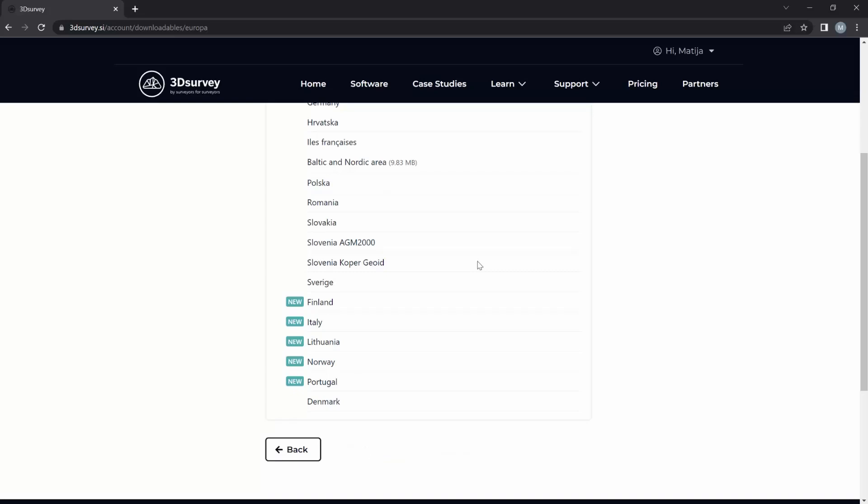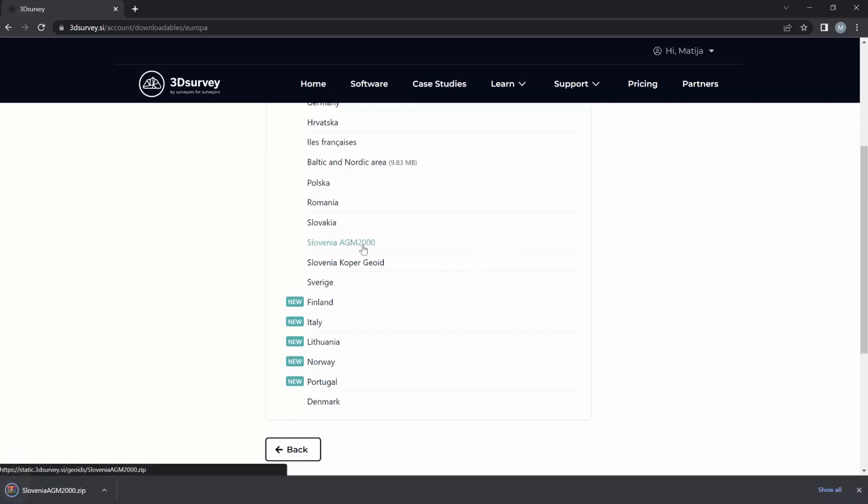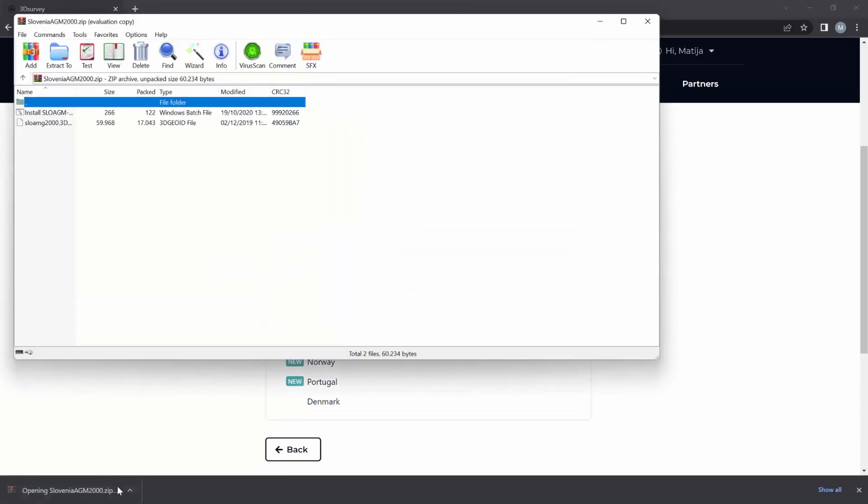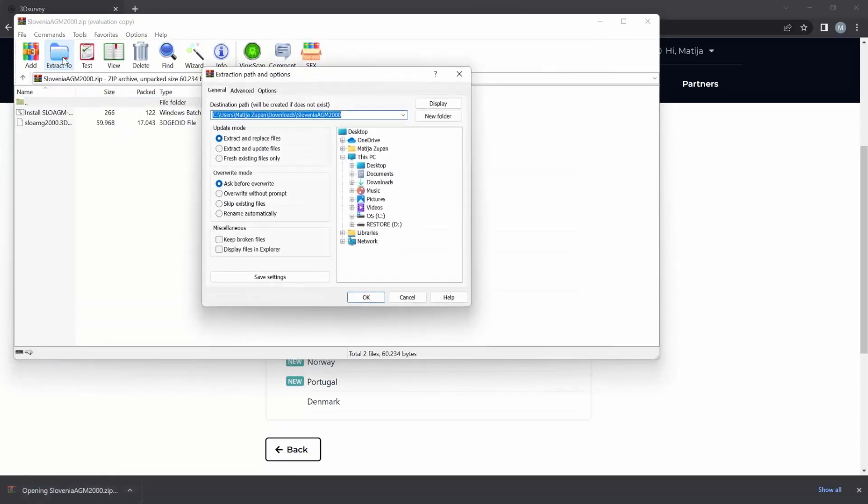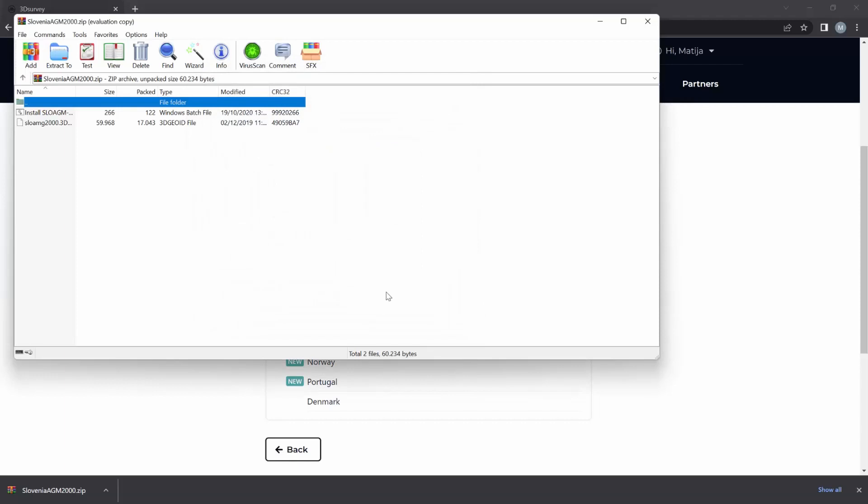For the purpose of this tutorial I will use this one. Once your file is downloaded, unpack it and simply run the BAT file. The program does all the rest for you.